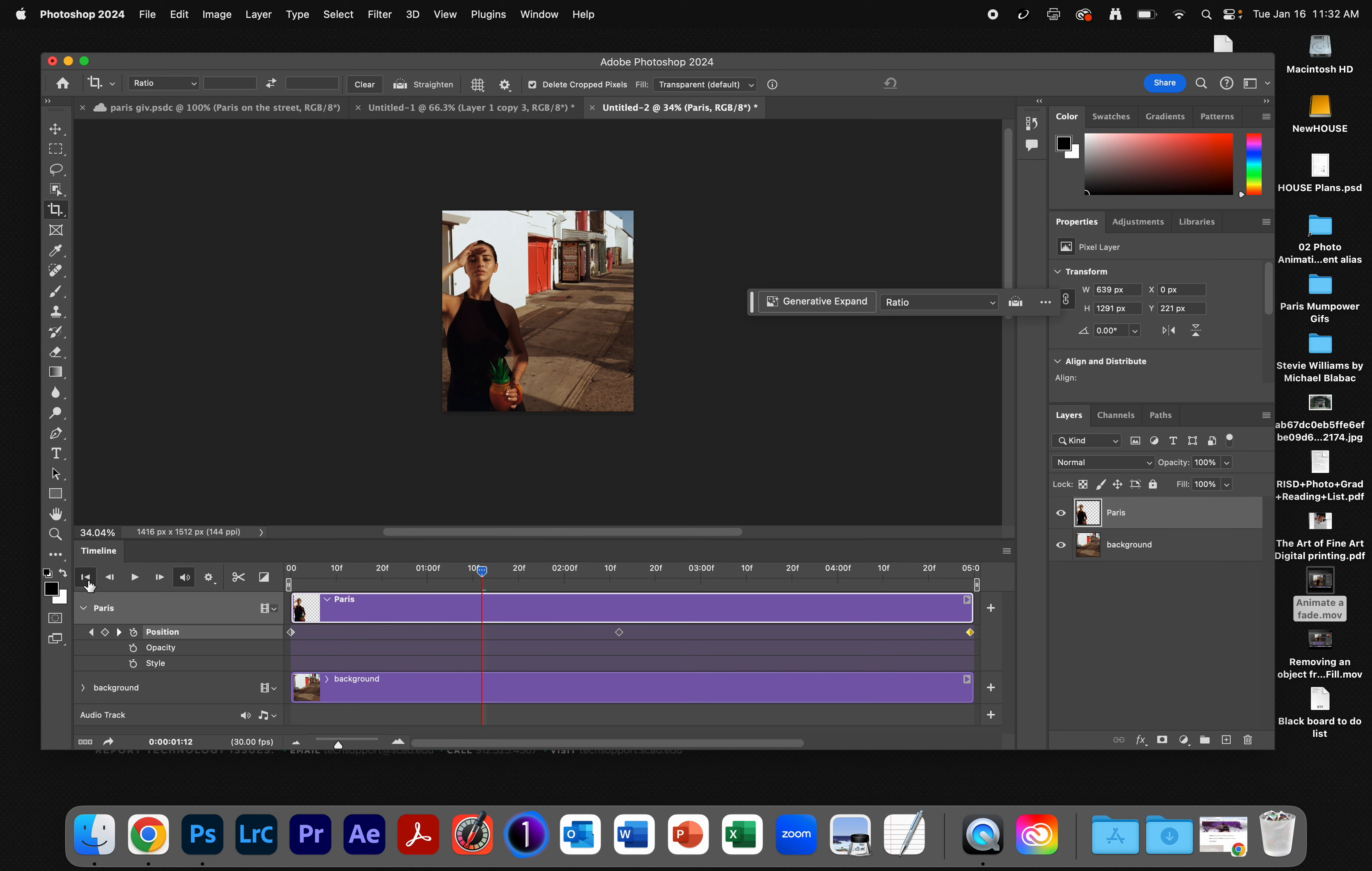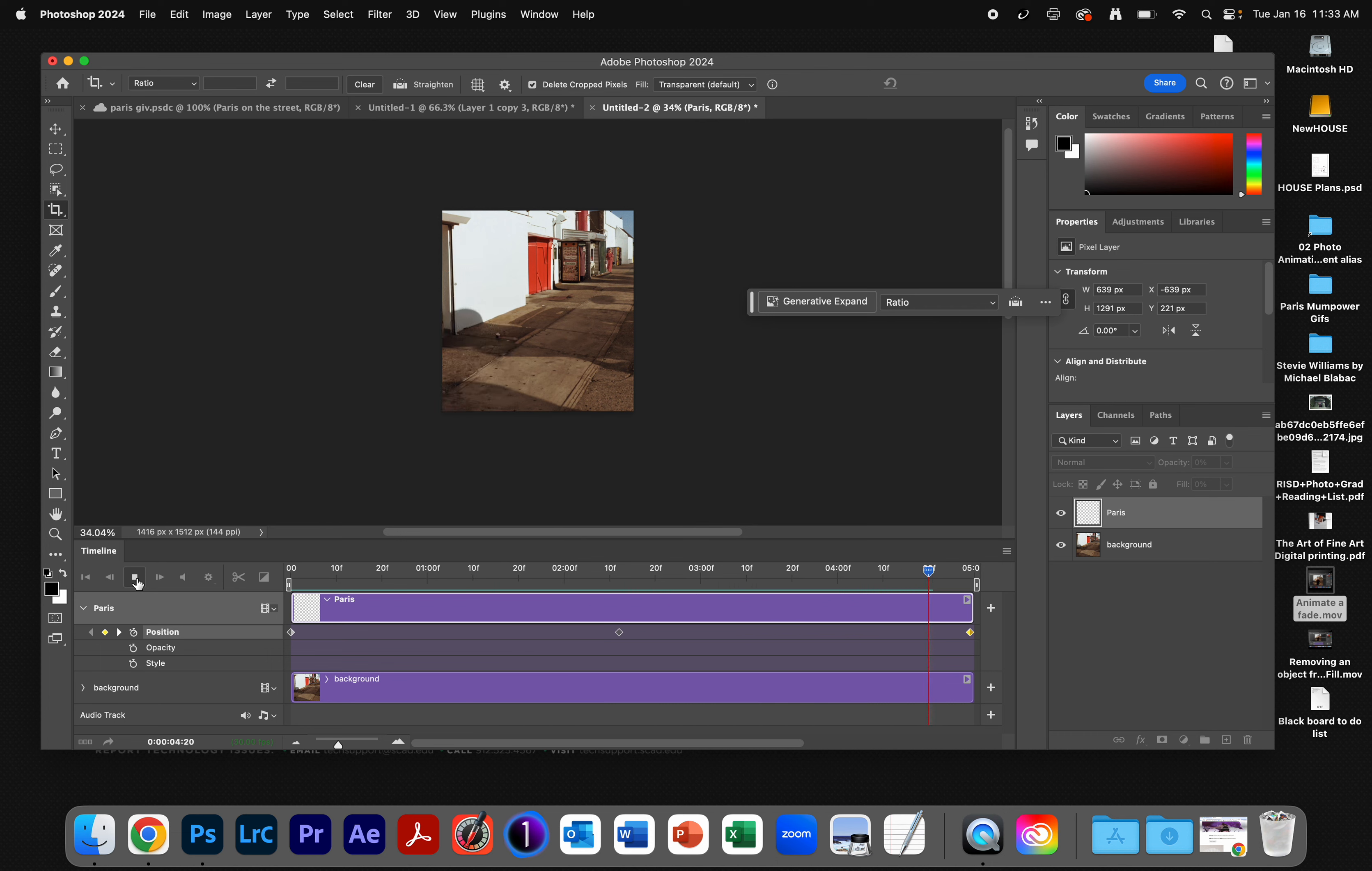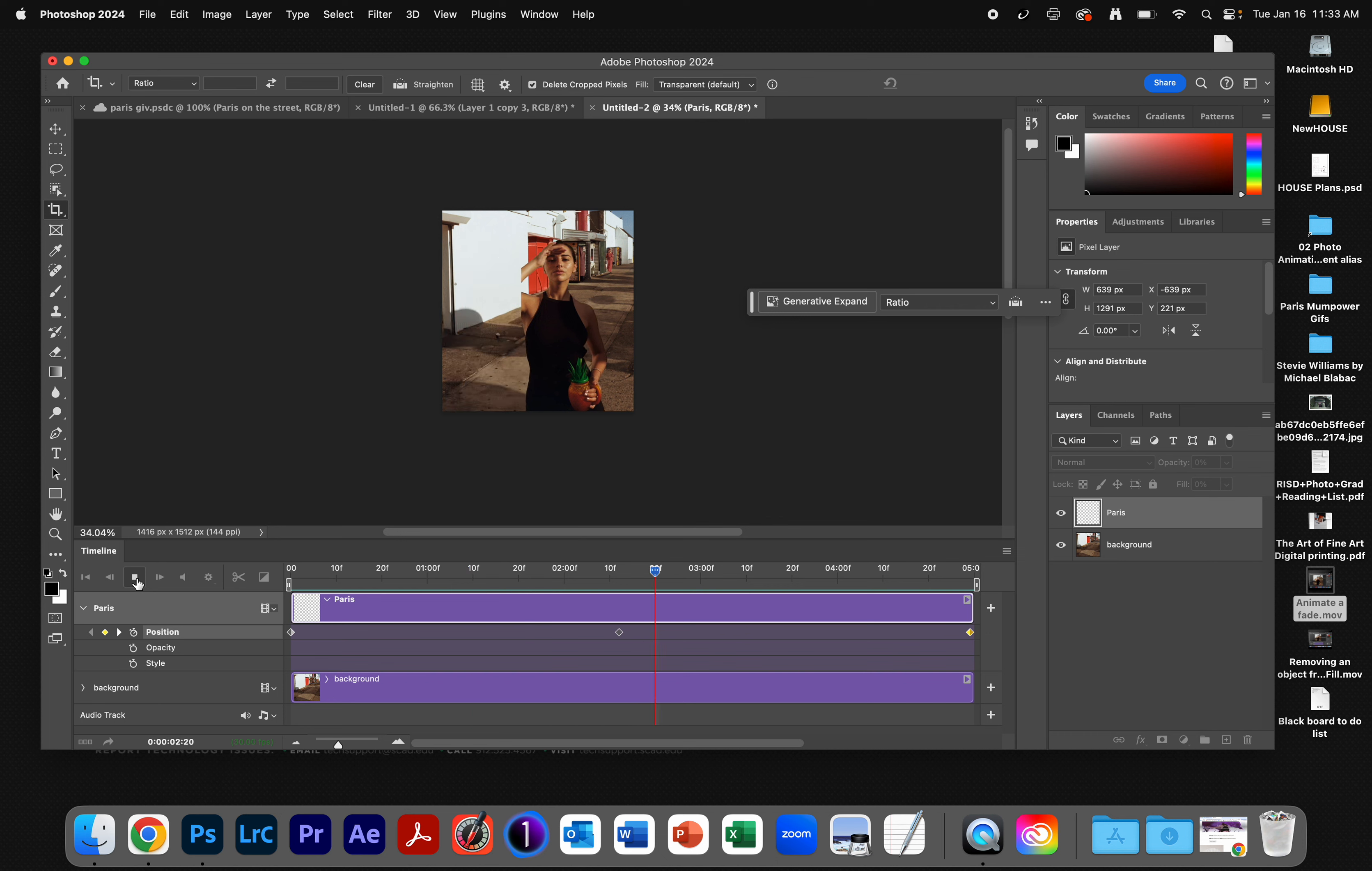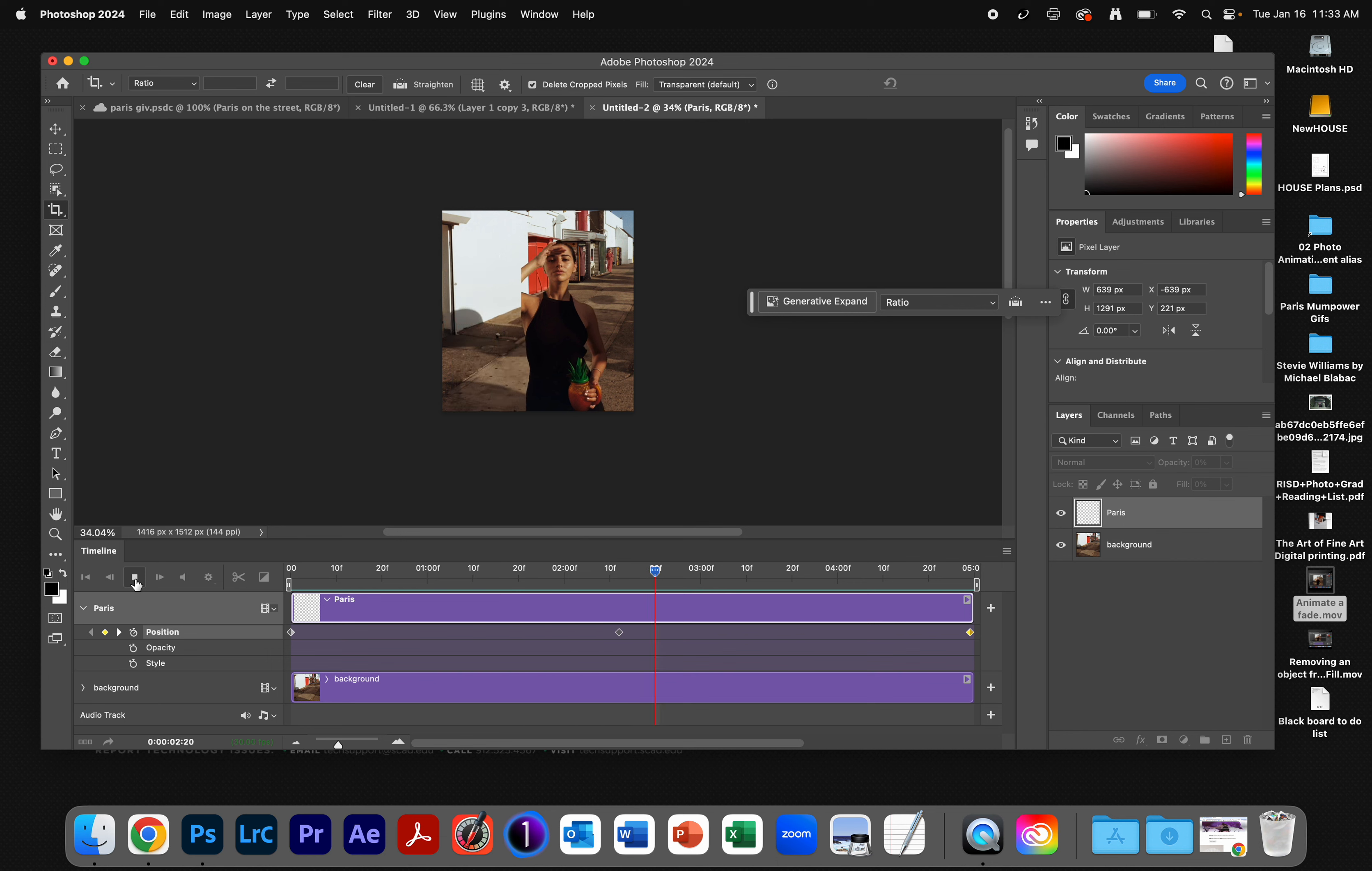I'm going to hit Rewind. I'll hit Play. And there, Paris moves across the screen, missing part of her arm. Paris was off screen when I cropped. Damn it.